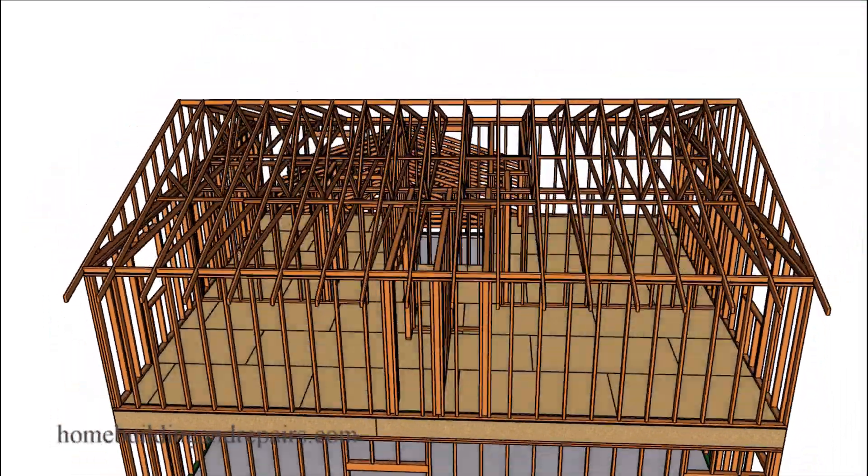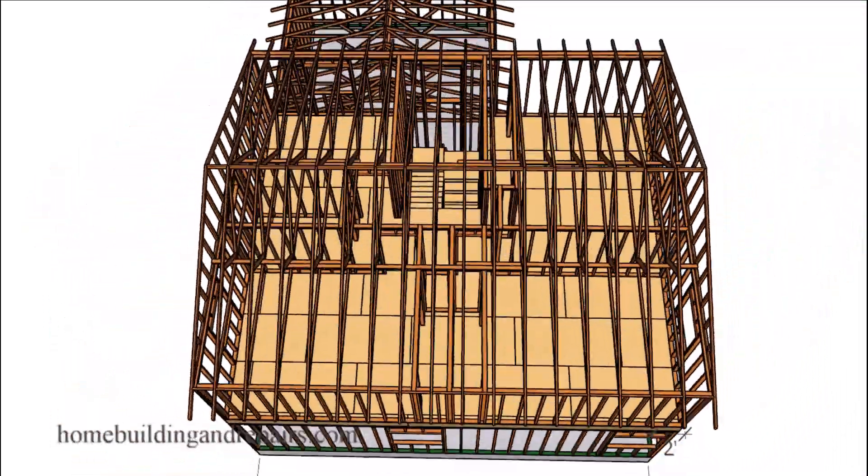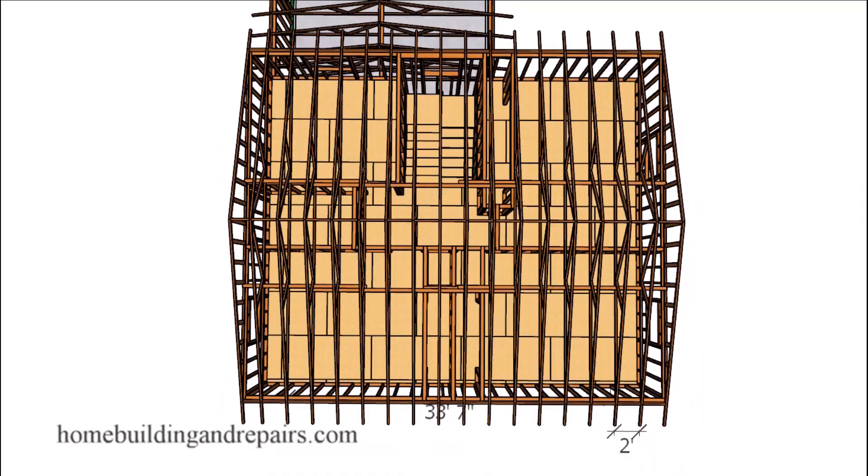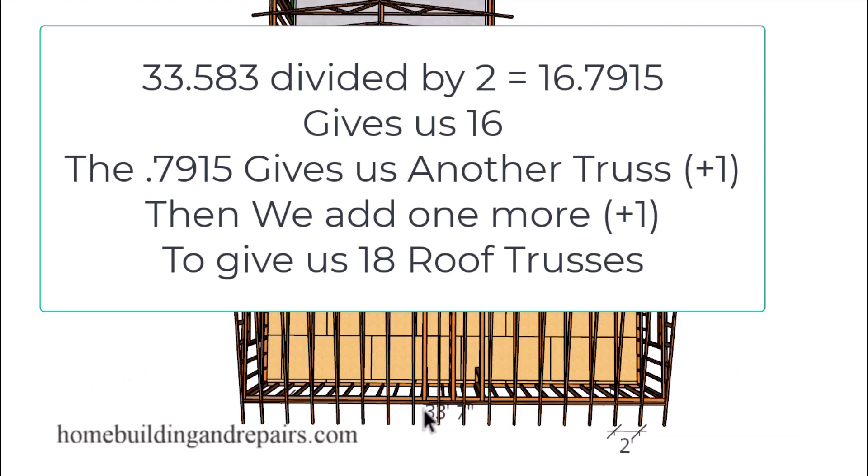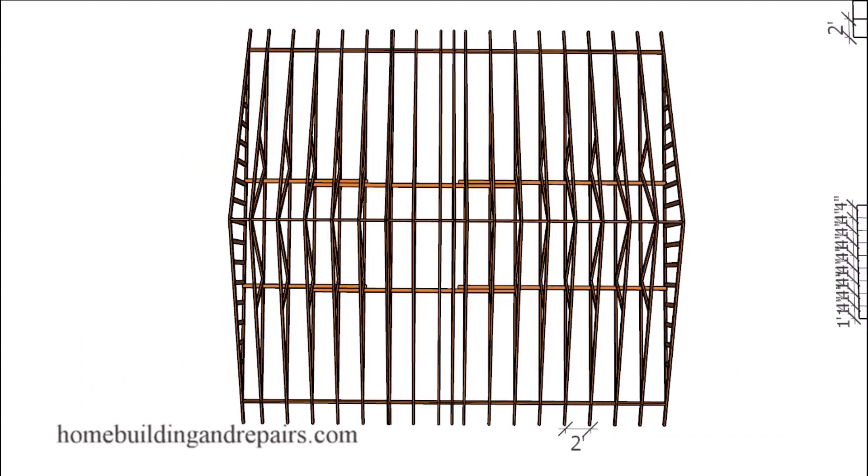So to do the calculation for this truss, we're just simply going to divide two into 33 and then take the measurement that is going to be less than two foot and then add a roof truss for that and another roof truss for the end. And you can feel free to count these roof trusses and see if it matches up with the amount of trusses I figured out in the calculation.